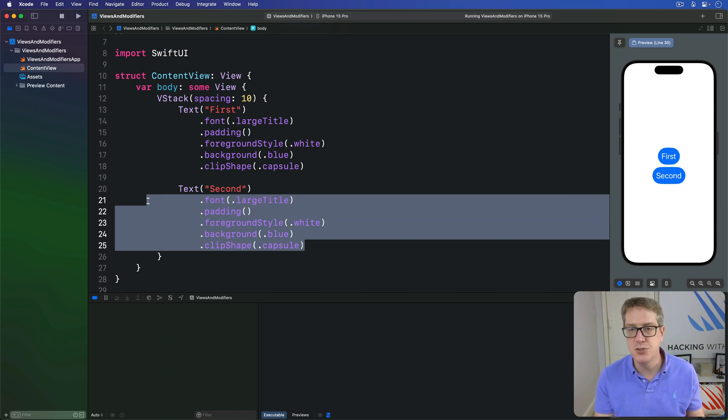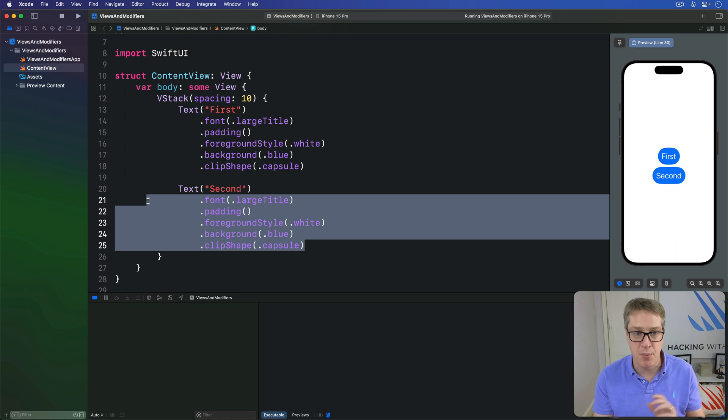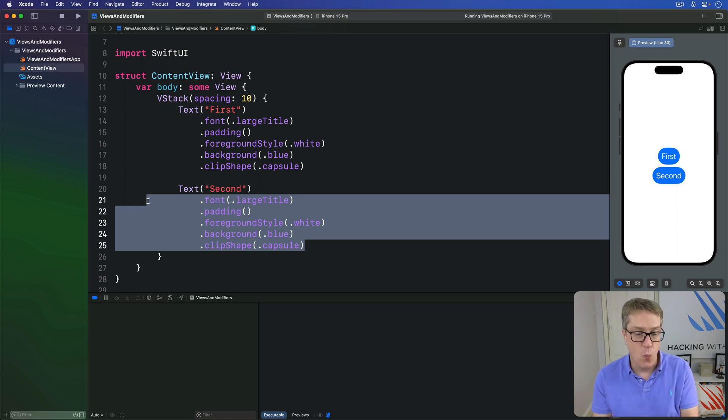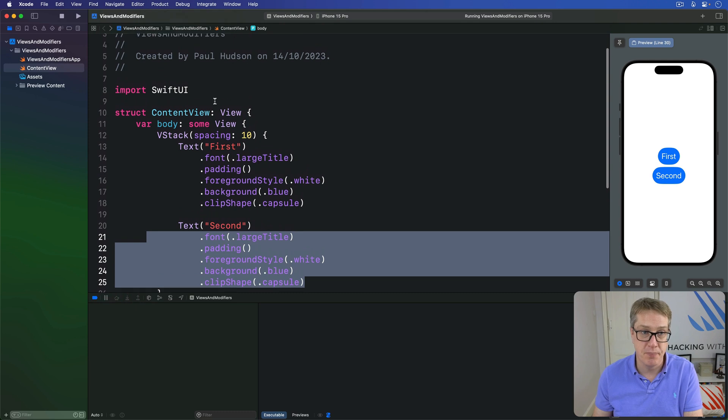Because these two text views are identical apart from the text being shown in them, we can actually wrap them up in a new custom view.